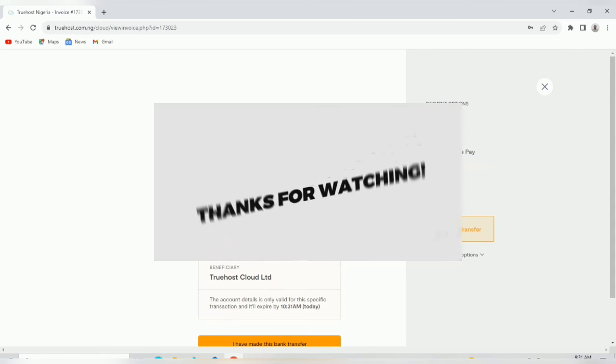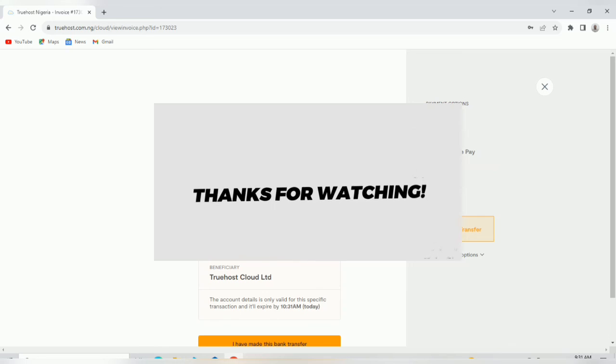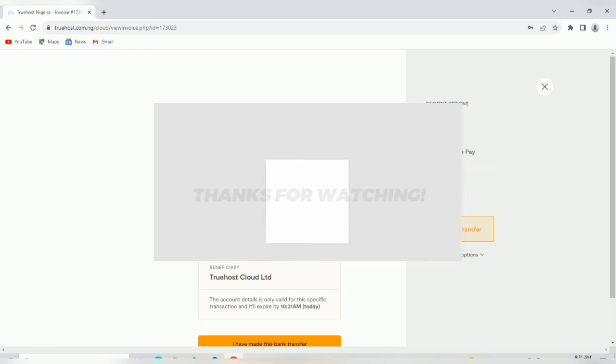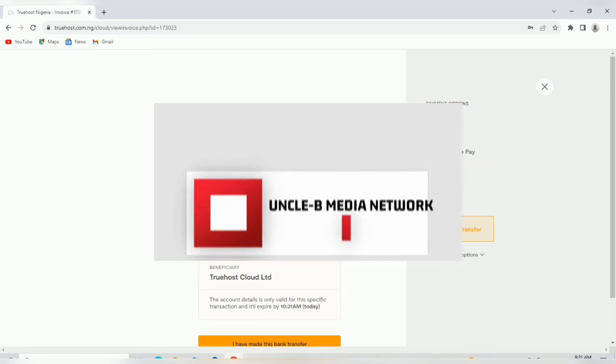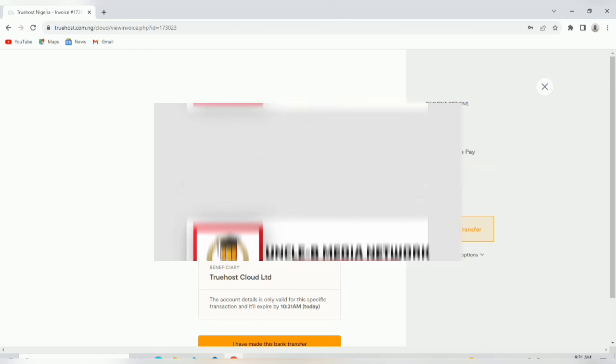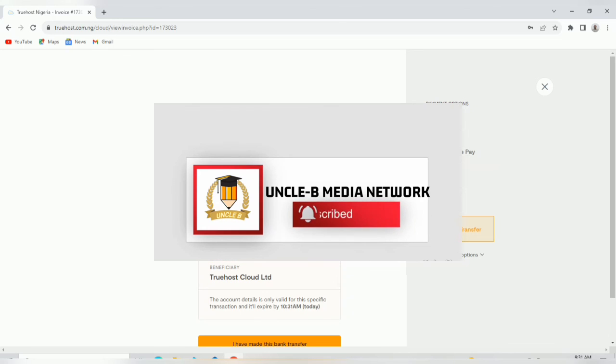Thank you for watching. I believe the video was helpful. Please like the video and subscribe to my channel. Bye for now.